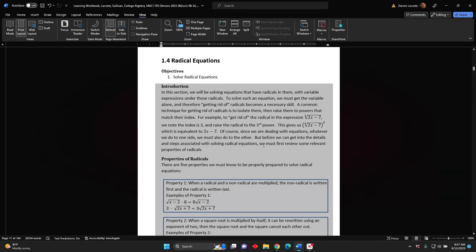Of course, since we are dealing with equations, whatever we do to one side, we must also do to the other. But before we can get into the details and steps associated with solving radical equations, we must first review some relevant properties of radicals.